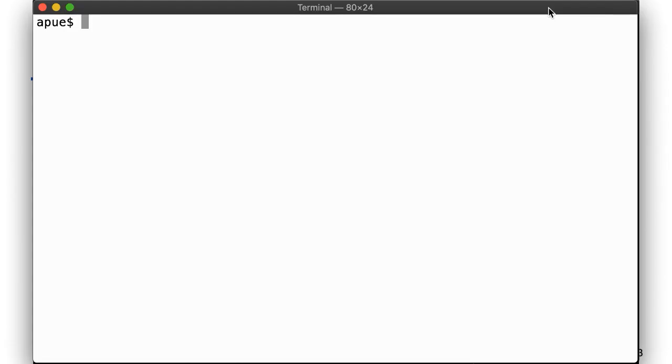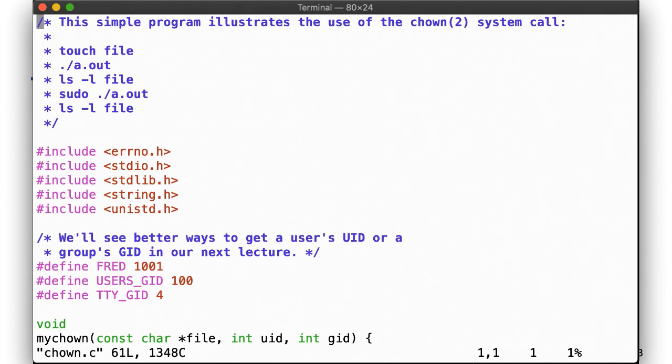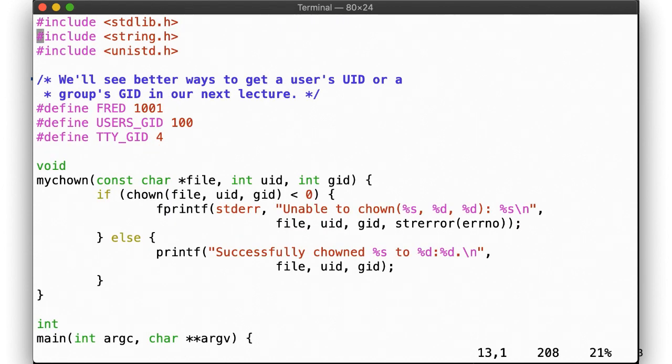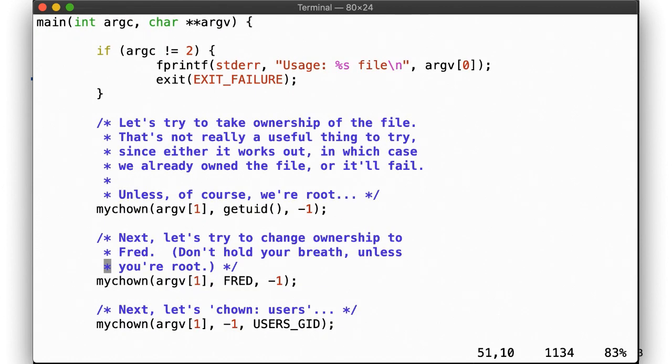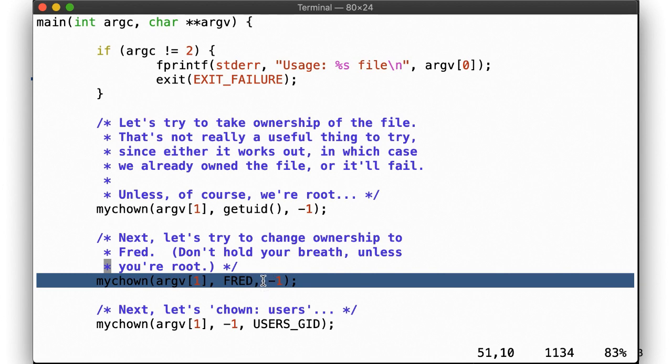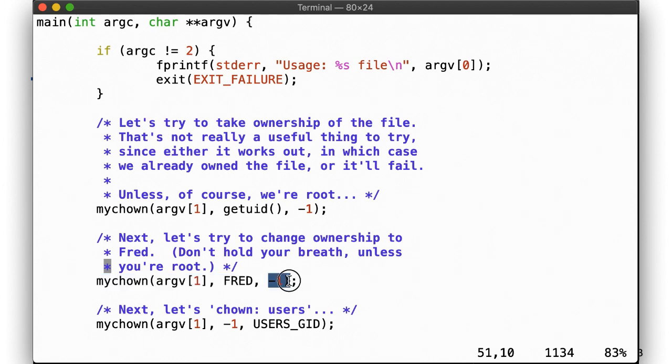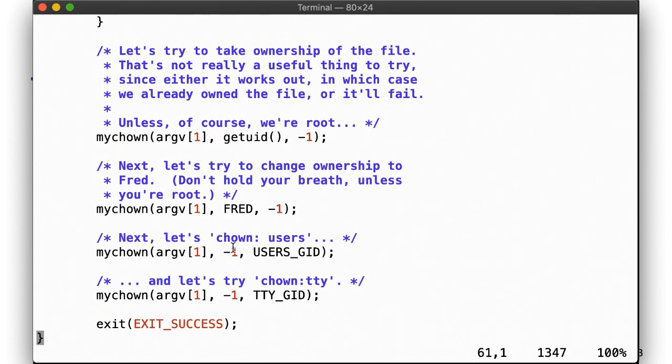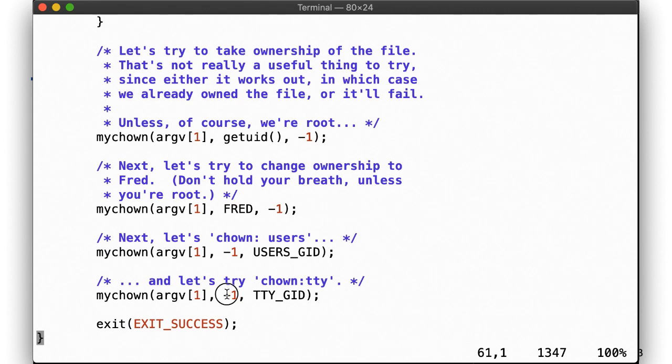Here's our obligatory code example. First, we try to chown a file to ourselves. This isn't really useful, since either you are the owner and it'll work, or you're not and it won't, unless of course you're root. Passing negative 1 as the group ID means we won't change the gid when calling chown. Next, we try to change the file ownership to fred and leave the group as is, followed by an attempt to change the group to users, and finally an attempt to change the group to tty.